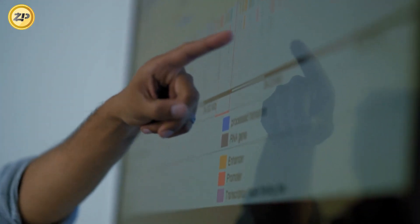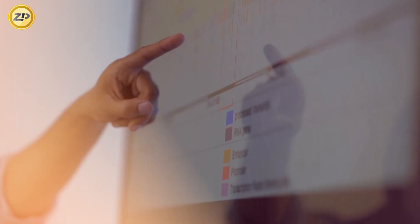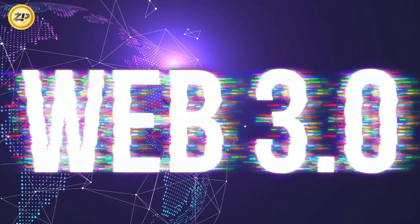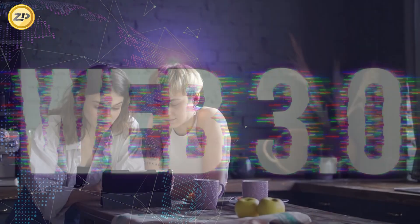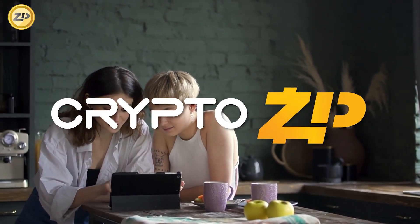Well, you're not alone. In today's video, we're going to explain everything you need to know about Web3.0. What's up everyone and welcome back to CryptoZip, the best place to get the latest crypto news and updates. If you're new here, we upload cryptocurrency content every single day. So without further ado, let's get right into it.